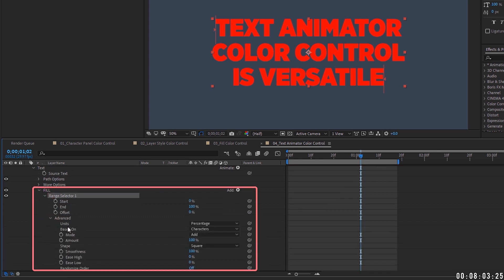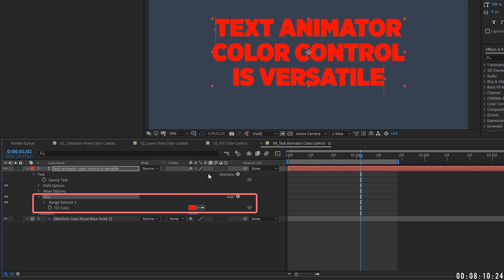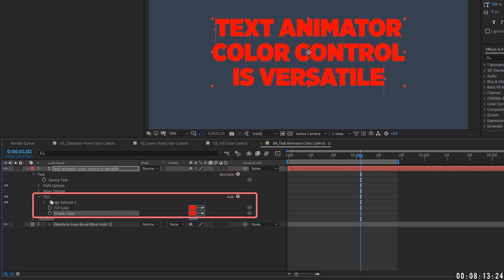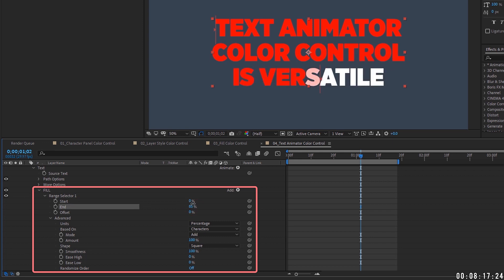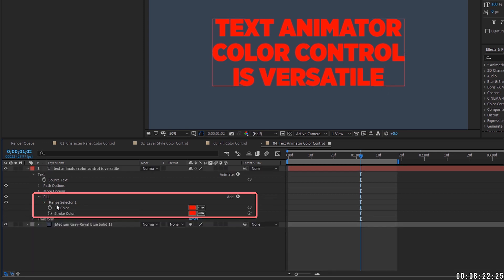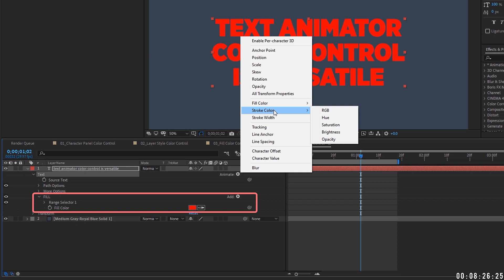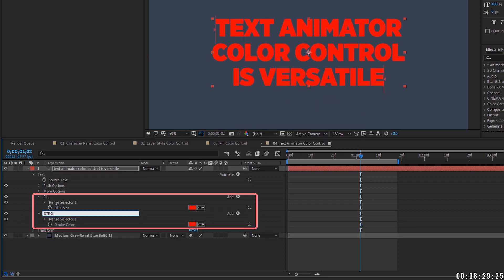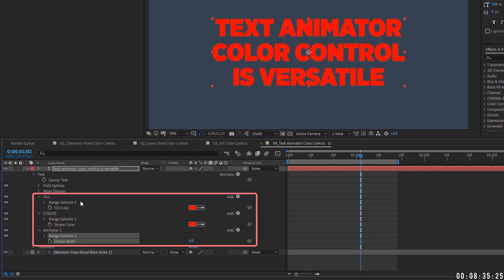Under the range selector's advanced tab there are many settings controlling how color is displayed. If you have fill and stroke in the same animator, they're controlled by the same range selector variables — you don't want that. Instead add them as separate animators: one called 'fill' and one called 'stroke,' so they can be controlled independently. Within the stroke animator, also add a stroke width property.